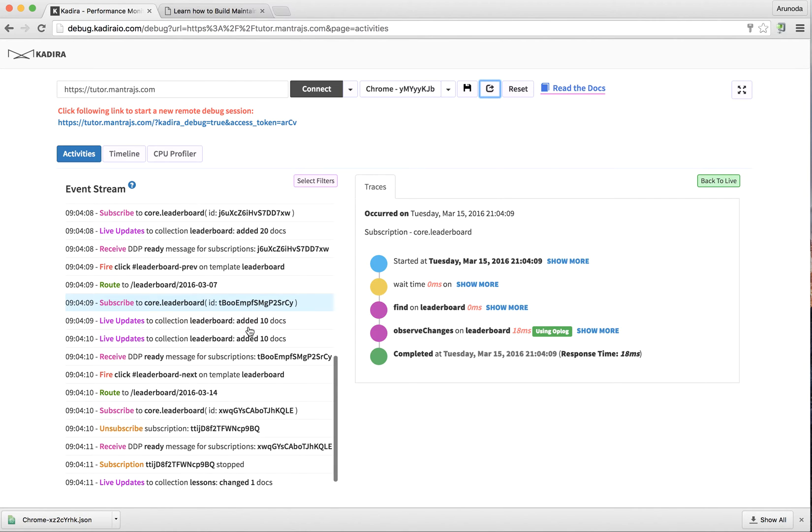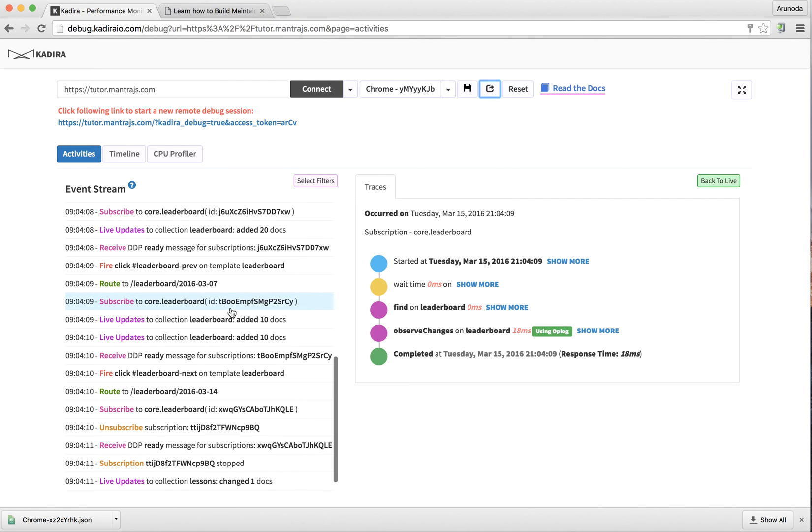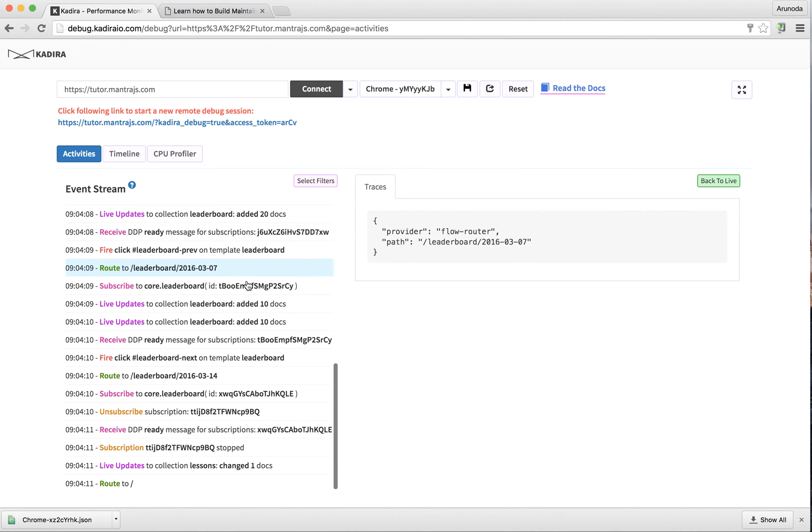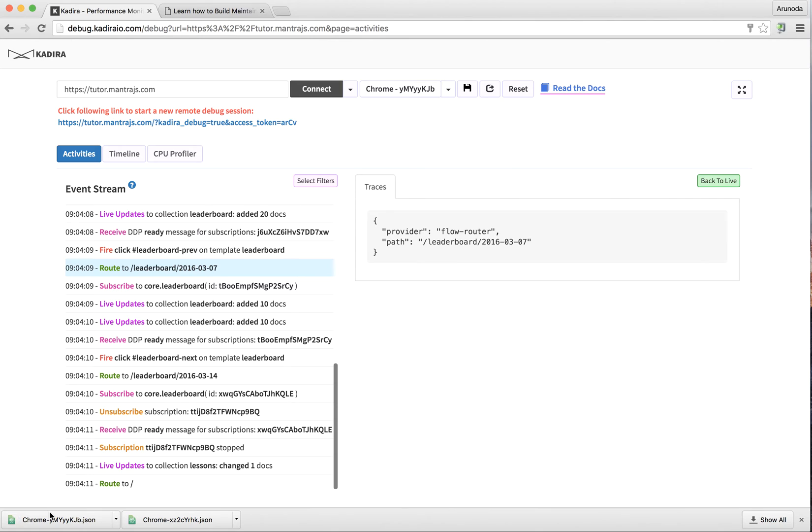Another feature we have is you can actually save all this information into a file. Just click this save button and there will be a new file downloaded to my machine. Then I can come back later on and analyze this file to see the problem.